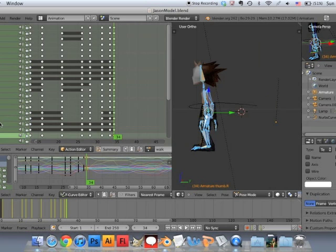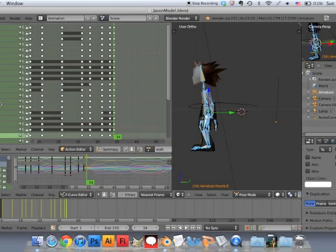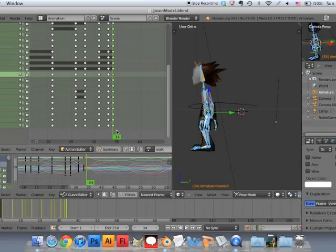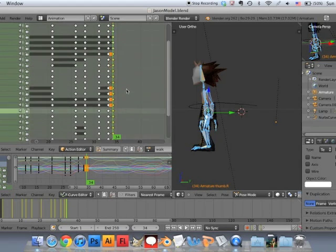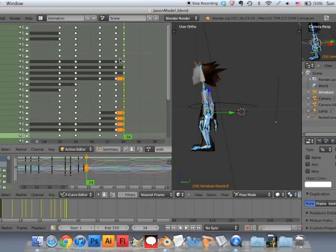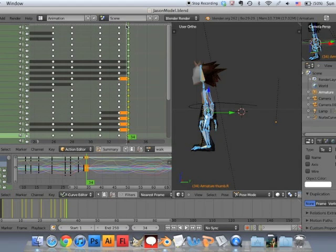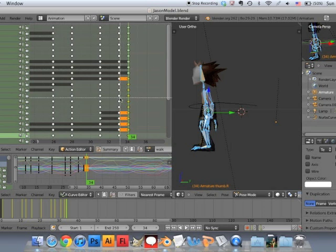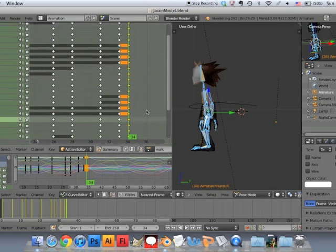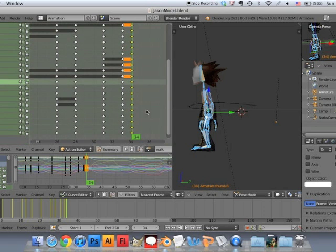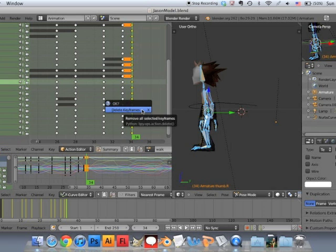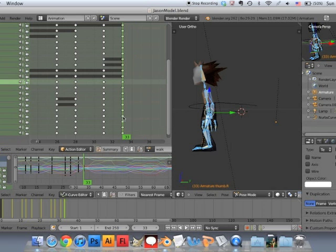Then we're going to go into the dope sheet and we're going to get rid of frame number 35. I'm sorry. It's frame number 34 you need to get rid of. So border select the keyframes in the dope sheet for frame number 34. And once you've selected those, you can just delete it by pressing X and just delete keyframes.